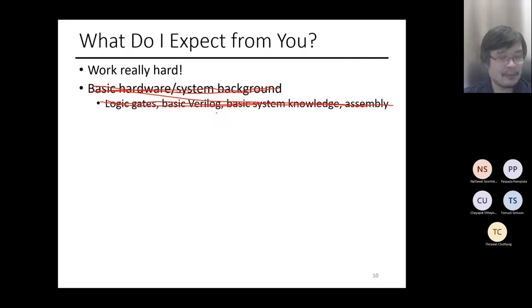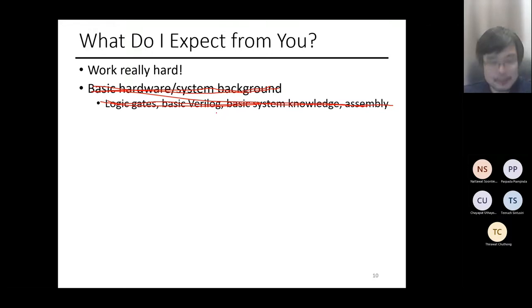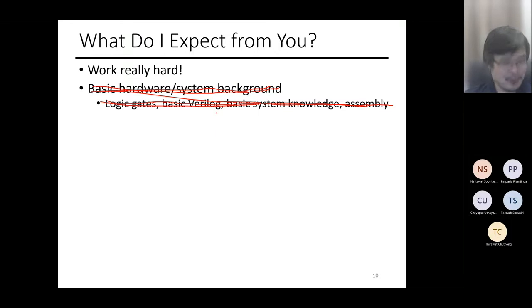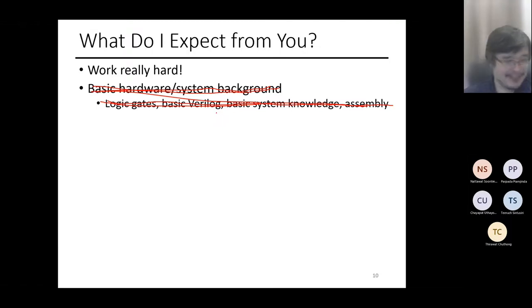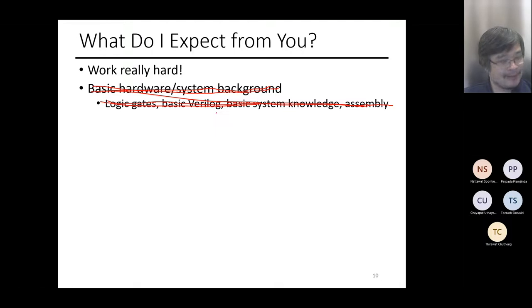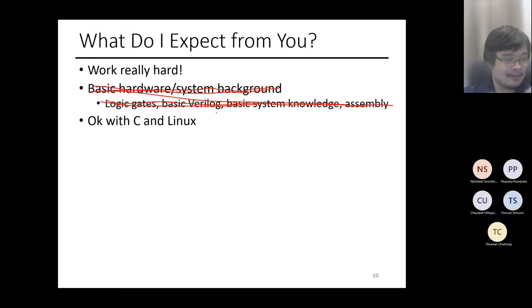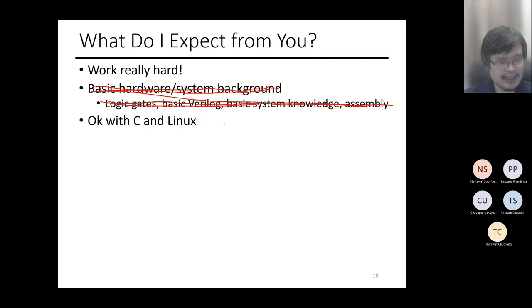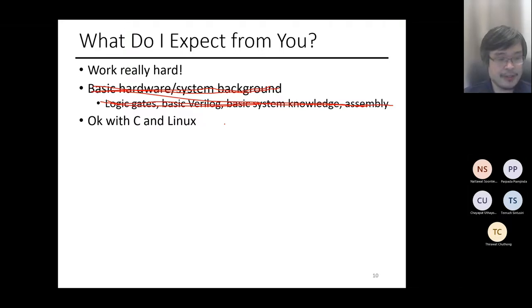You need to know how logic works - like if I say A and B, it means A and B is true only when both A and B are true. These are typical logic that humans should understand. For this class, you need some basic logic. You should be okay with C and Linux - that's basically the requirement for the lab. You need to implement things in C. If you don't know C, I have a YouTube link for an introduction to C and Linux that I teach at Mahidol University.